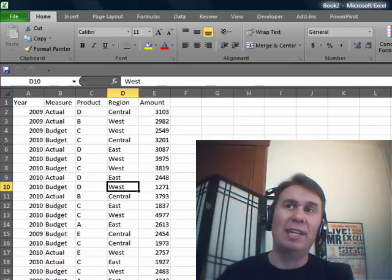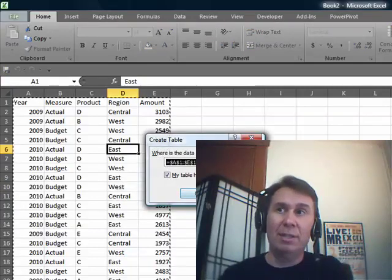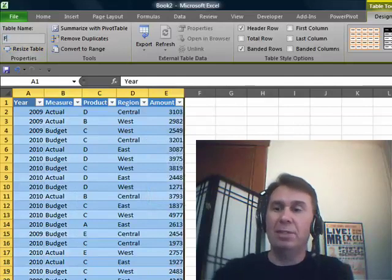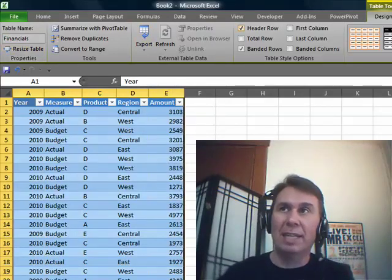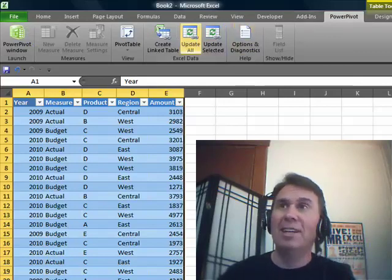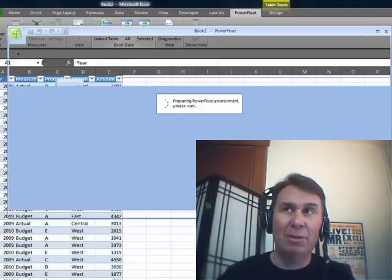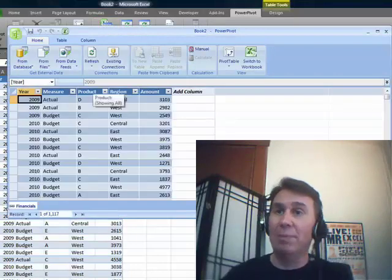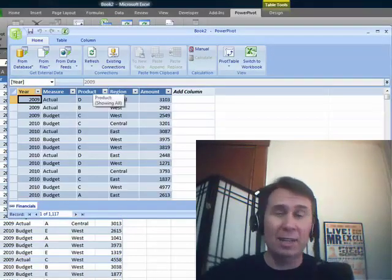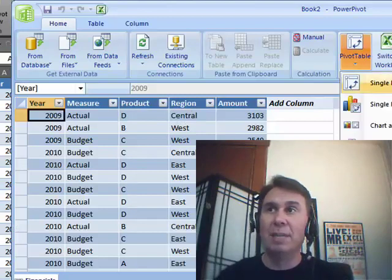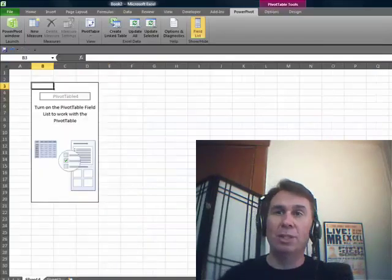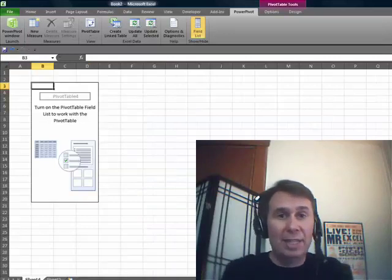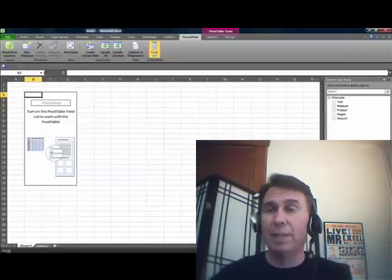All right, check this out. I want to press Ctrl+T to create a table, I'll come up here and name this table, I'll call it Financials. And now watch this little dance. I'm going to go to Power Pivot, Create Linked Table, allow it to import that data. I'm not going to mash any data up, I'm not going to do any calculations here. All I'm going to do is Pivot Table, Single Pivot Table, New Worksheet. So see that? I took regular Excel data, made it into a table, had Power Pivot import it.